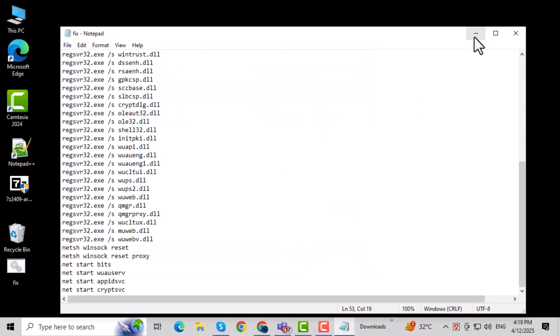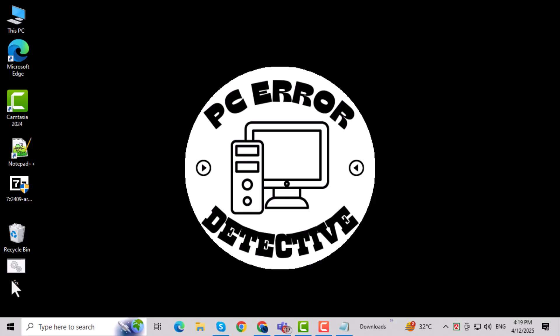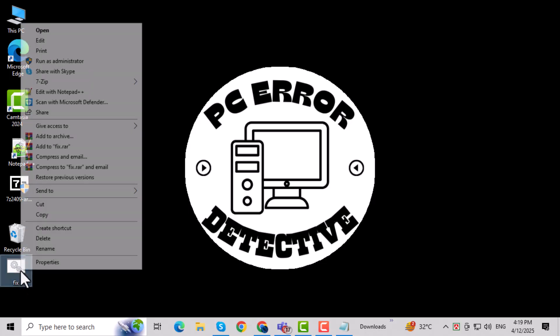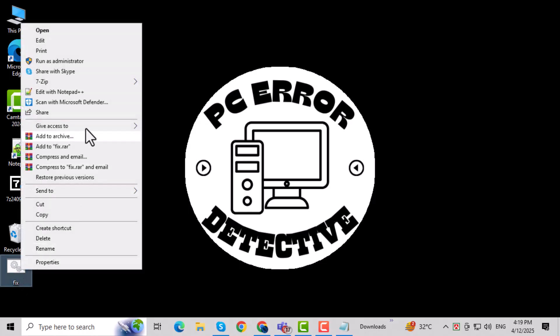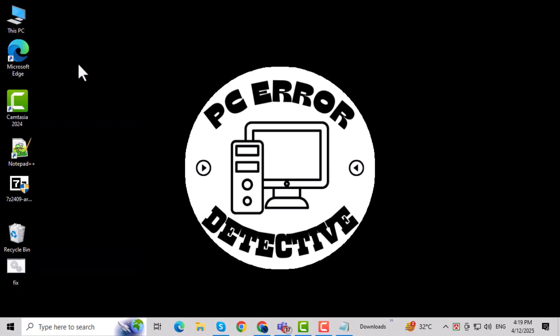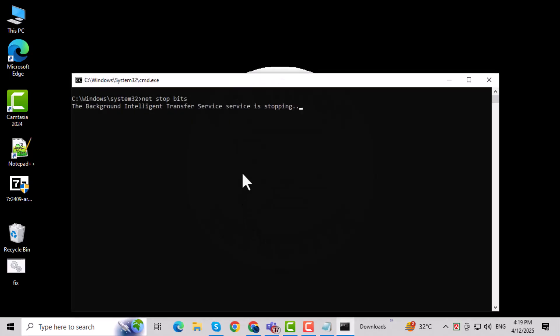Now locate the fix.bat file you just saved. Right-click on it and choose Run As Administrator. If prompted by User Account Control, click Yes to allow the script to make changes.